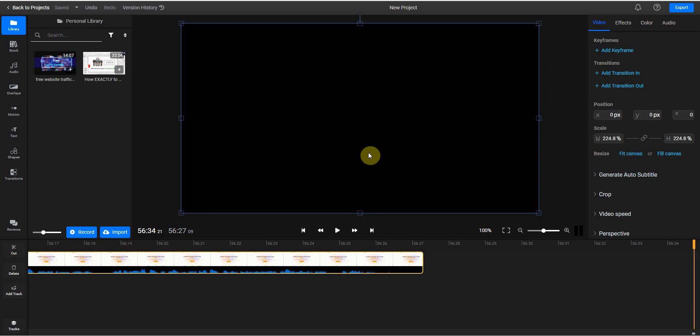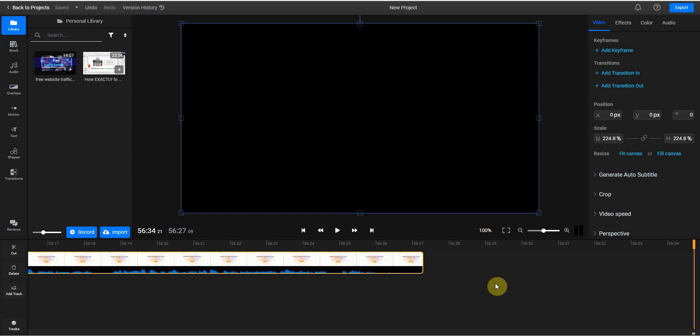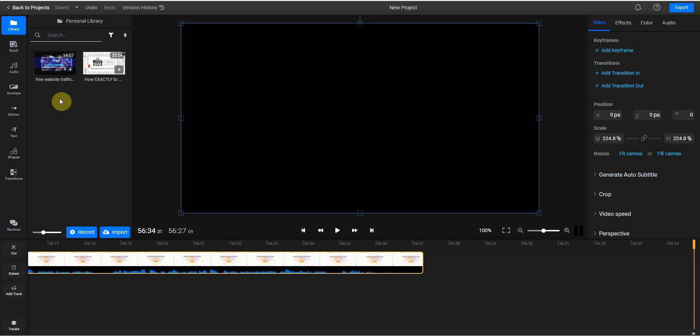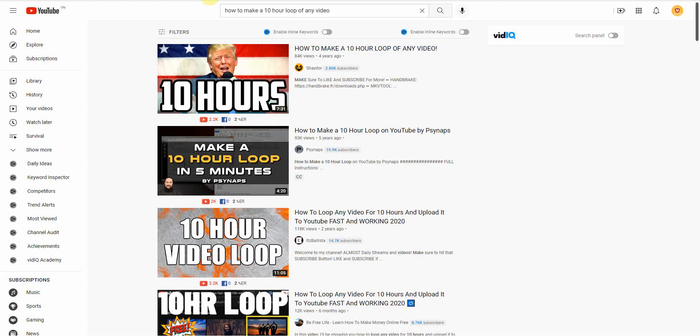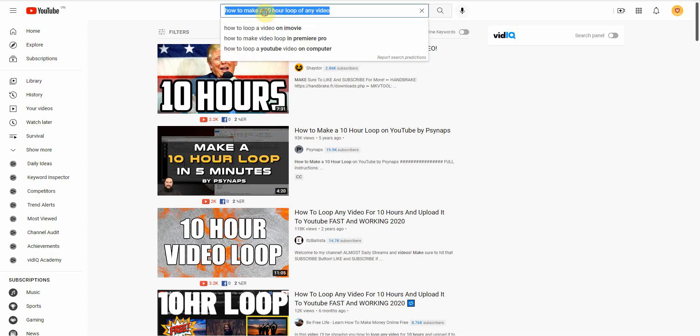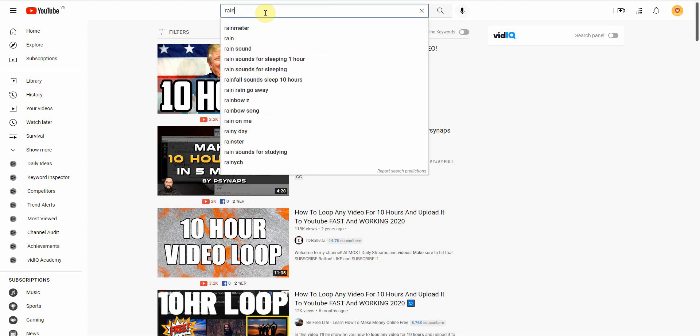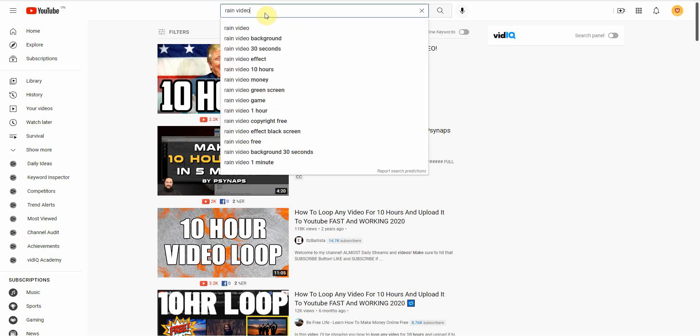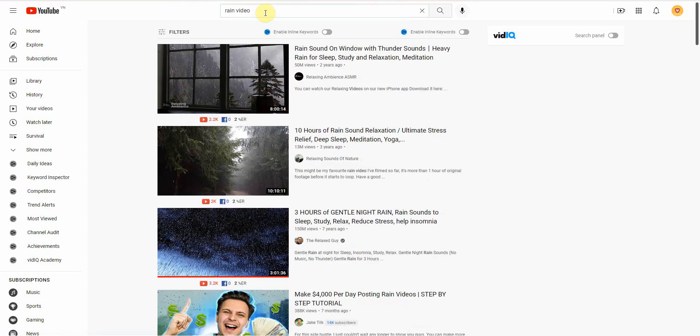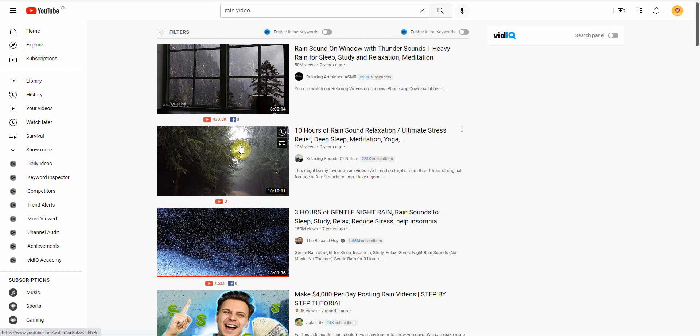I just wanted to put it out there because I haven't seen a method to loop a video without having to download questionable software. And this method works really well. I like the method. So for those of you who want to make a 10-hour video, and if you're wondering why you would want to make a 10-hour video. Well, you can do a lot of rain videos that they have. They have rain videos. Very popular rain video. All right, so you got 10-hour rain videos right here. That's very popular.